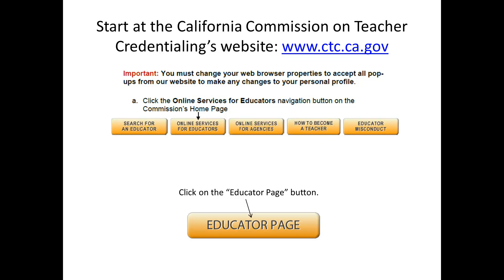Make sure that your internet browser is set to accept pop-ups from this website before you start. Click the Online Services for Educators button on the home page. On the next page, click the Educator Page button.